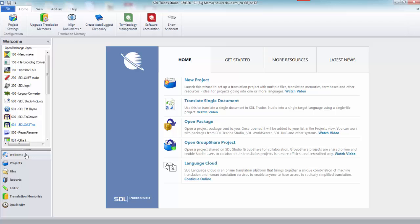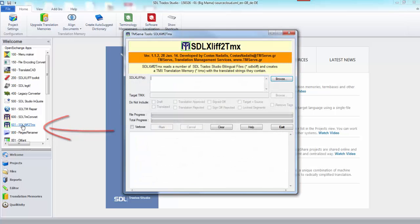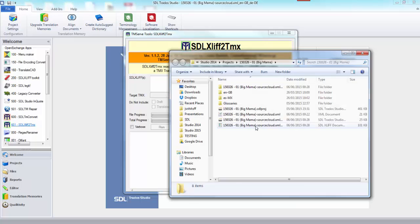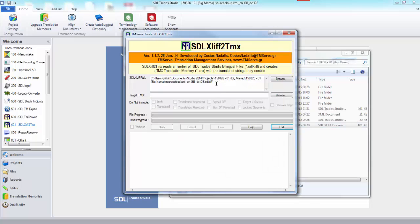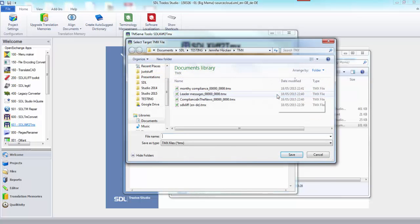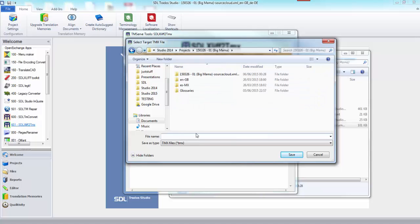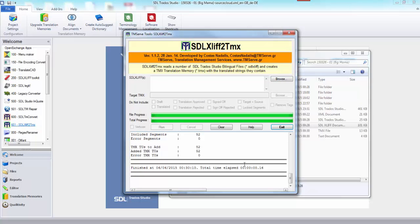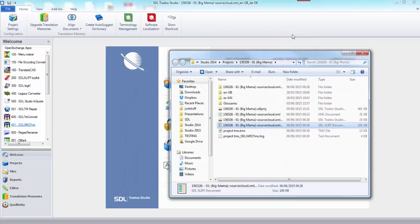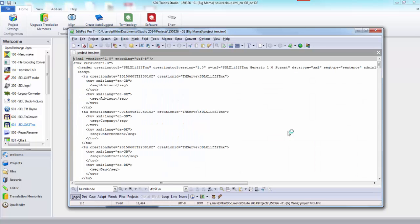I go to my welcome view and the next stage is to turn that SDLXLIFF into a TMX file. Here in my welcome view, I've installed the SDLXLIFF to TMX application. I just take the SDLXLIFF and drop it into here. My target TMX, we'll put in the same place as that file, and we'll just call that my project TMX.tmx. I could remove any tags or anything like that in the file. These are just words, there's nothing complicated in there at all. I'm going to include everything, so I click on run. That's finished, so it's converted that to a TMX.